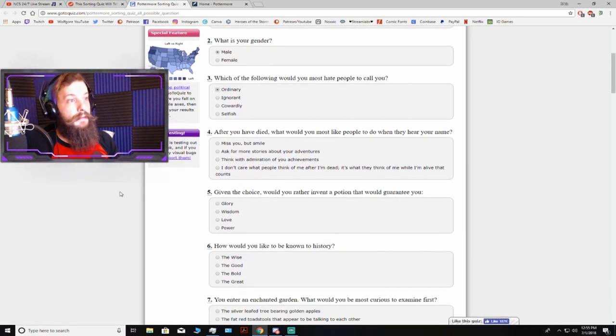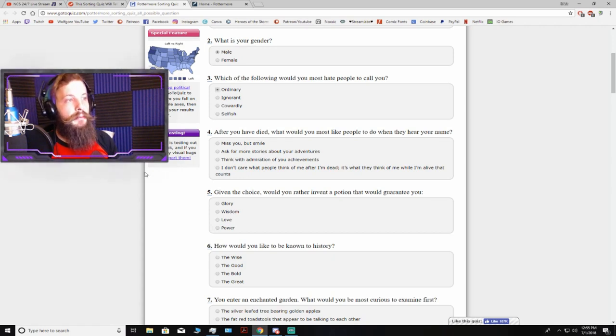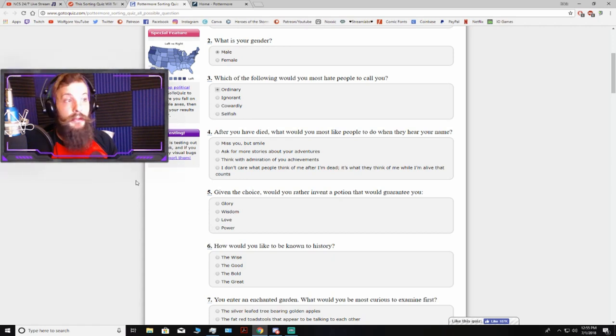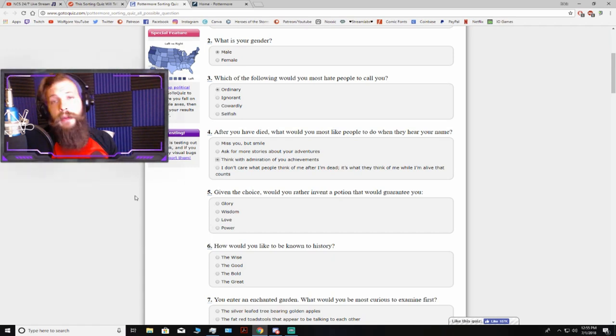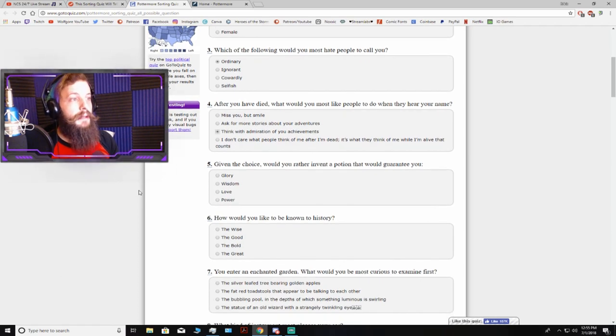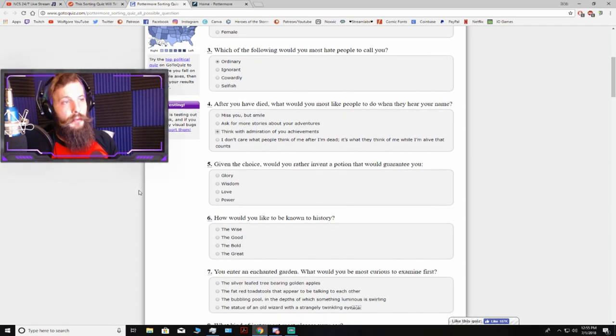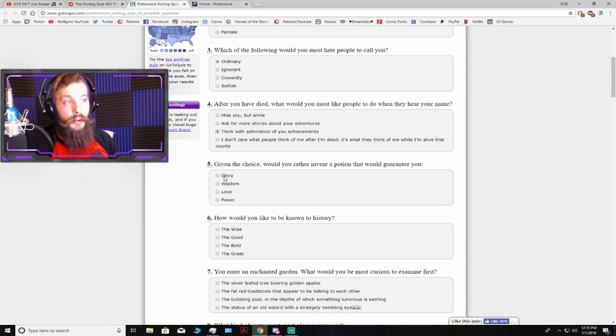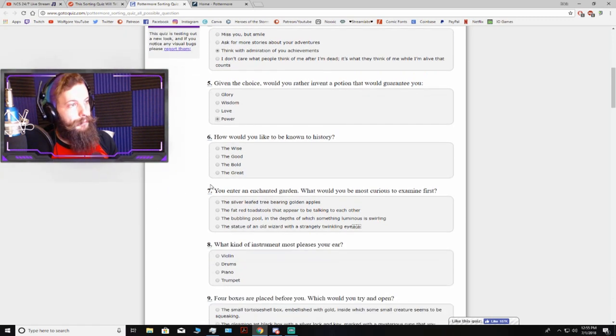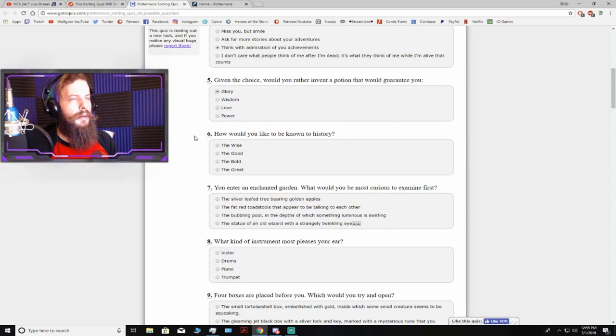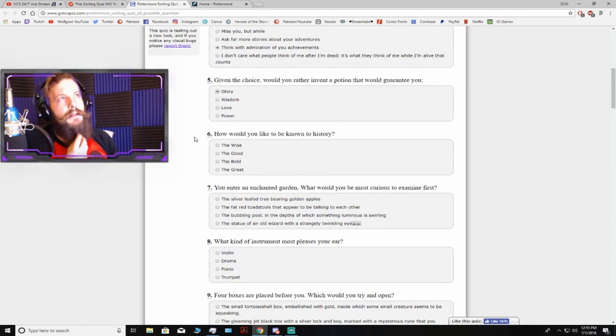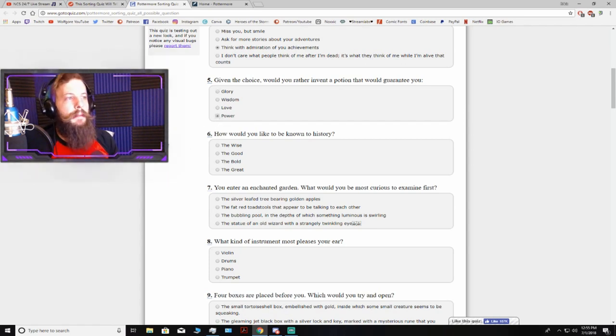After you have died, what would you most like people to do when they hear your name? Think with admiration of your achievements. I don't even need to read the last one. Given the choice, would you rather invent a potion that would guarantee you glory, wisdom, love, power? Glory or power. Power or glory. With power, I could achieve glory. So, I'm gonna go with power. And through my power, I would achieve glory.